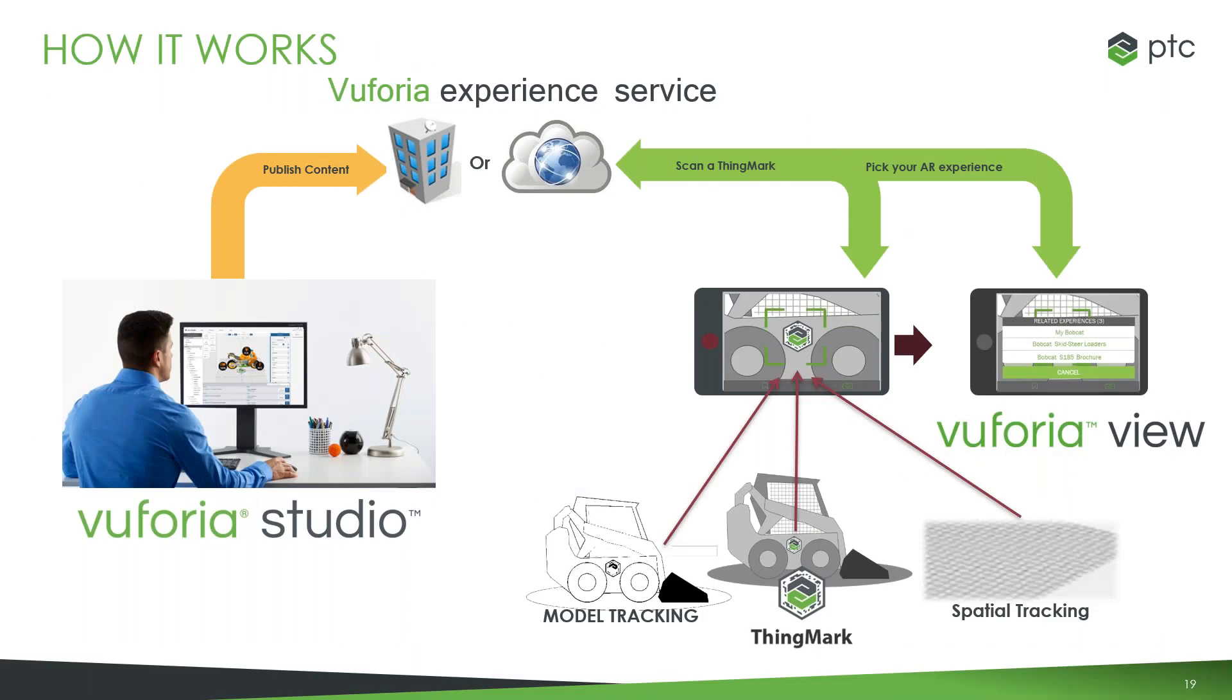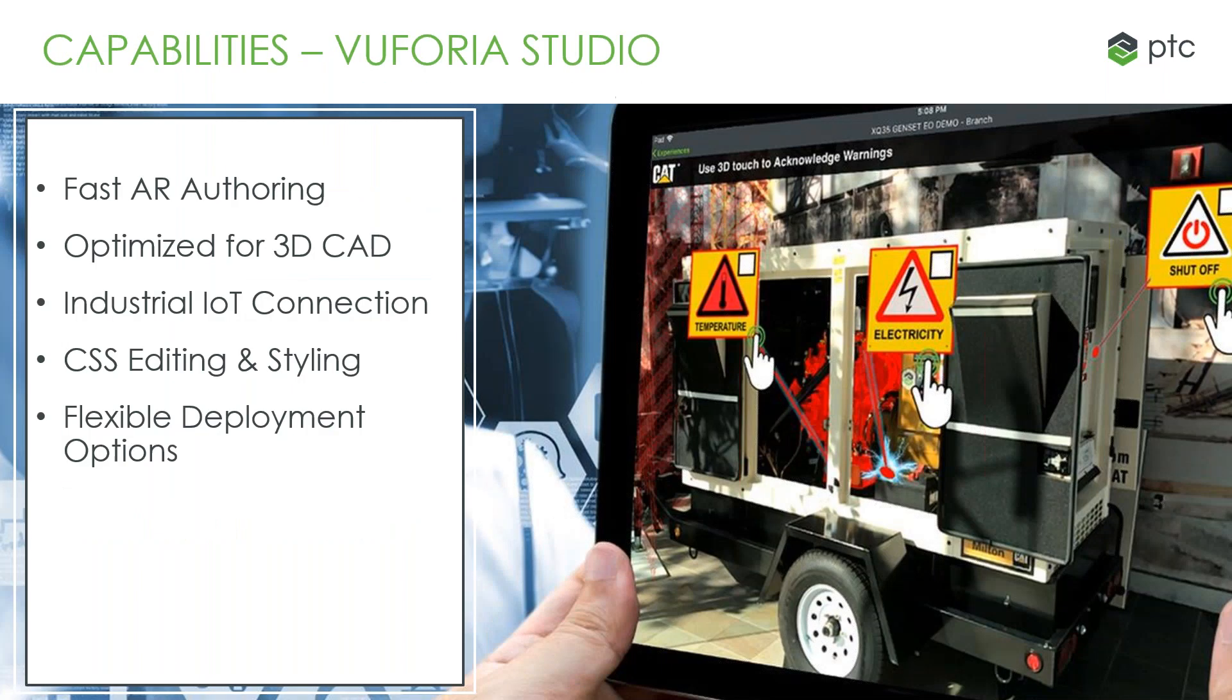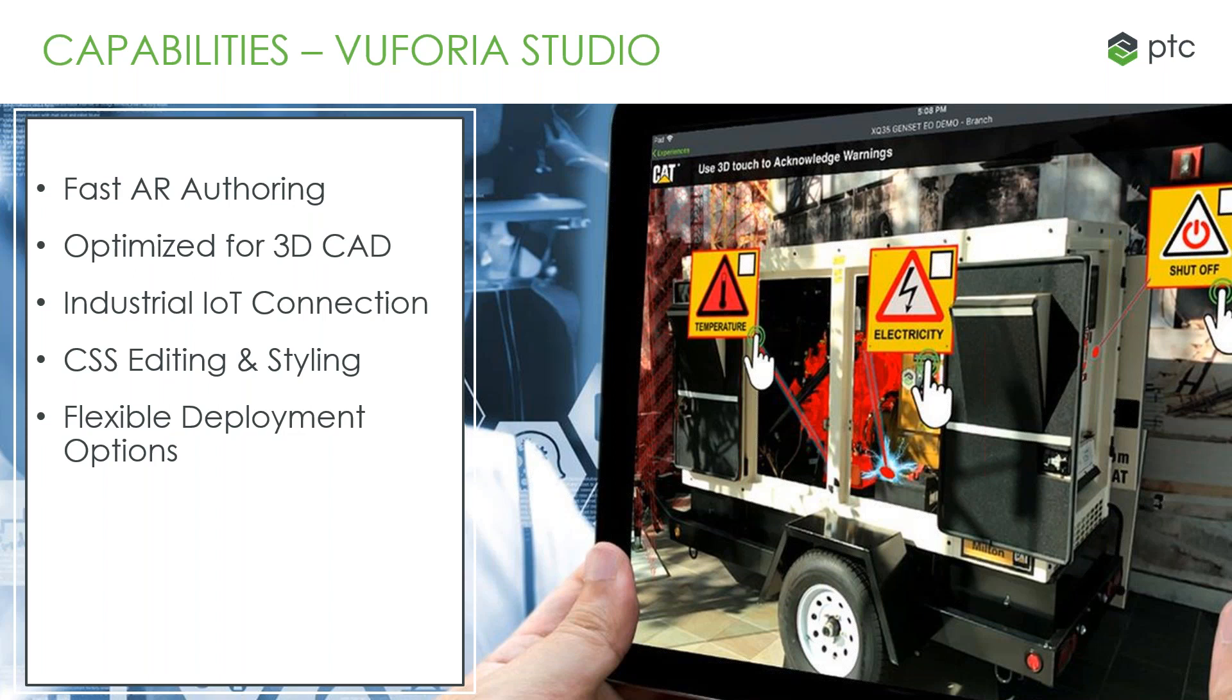This is a breakdown on how this actually works here. So we start with Vuforia Studio, we publish that content, and then we either scan a ThingMark, we do model tracking, or we do spatial tracking on the Vuforia View app to load in the experience that we just created. Some of the capabilities here: it's going to allow for fast AR authoring, so it's going to accelerate that experience design and publishing with a drag and drop interface. It's also optimized for 3D CAD, so we can reuse those existing CAD models and animated sequences. You can easily incorporate real-time sensor and business system data. There's also support for CSS editing and styling, so create custom styles and IoT state-based formatting for gauges, labels, buttons, pretty much all of the elements inside of the platform. And there's also a very flexible deployment, so secure and certified cloud hosting and even on-premise.